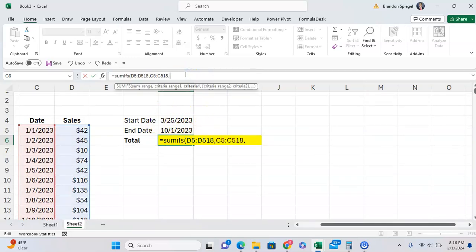So we're going to first put it in quotes: greater than. And one thing to note is that this is in quotes right here,